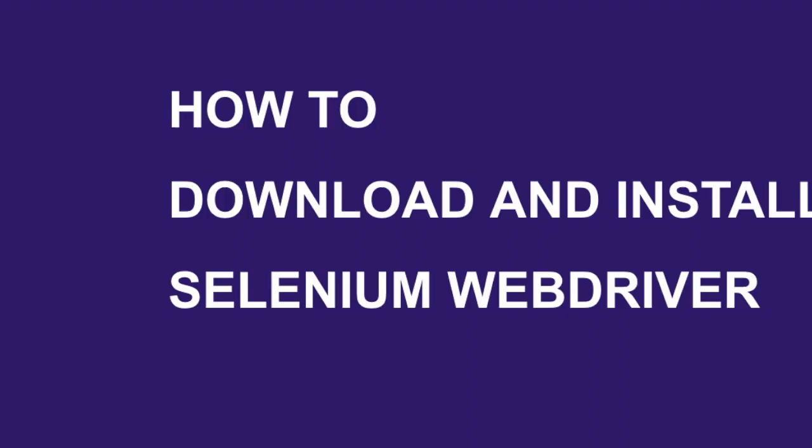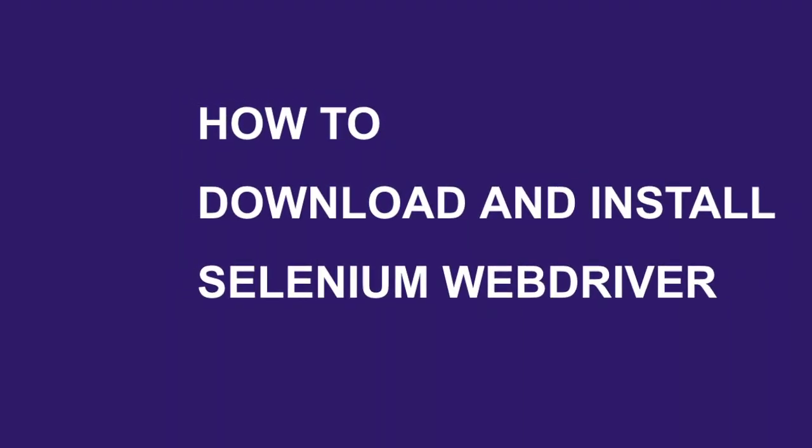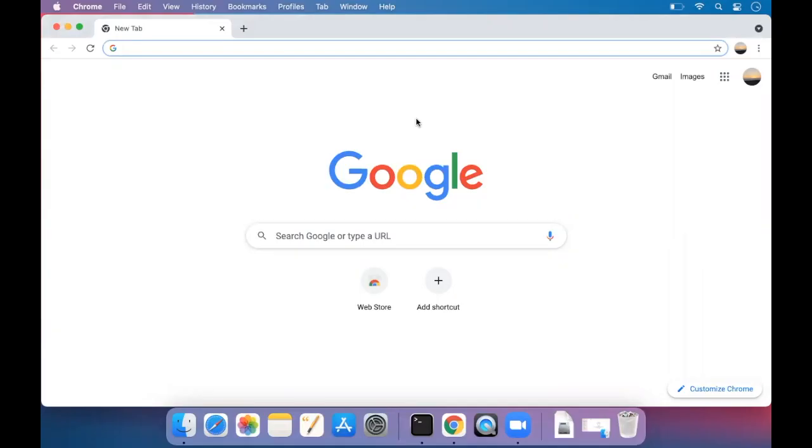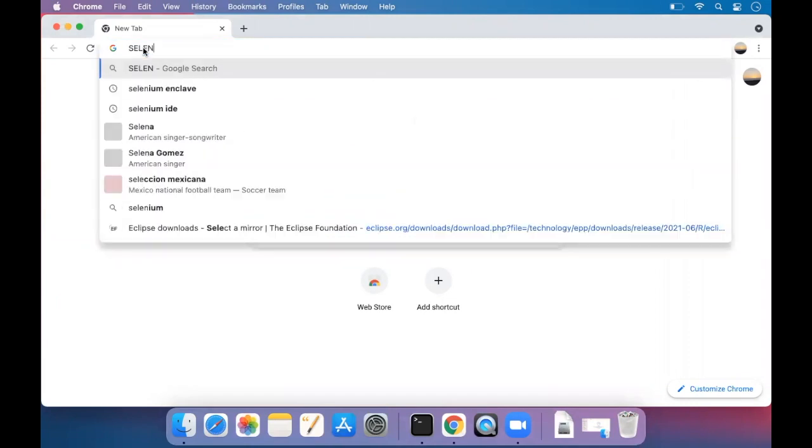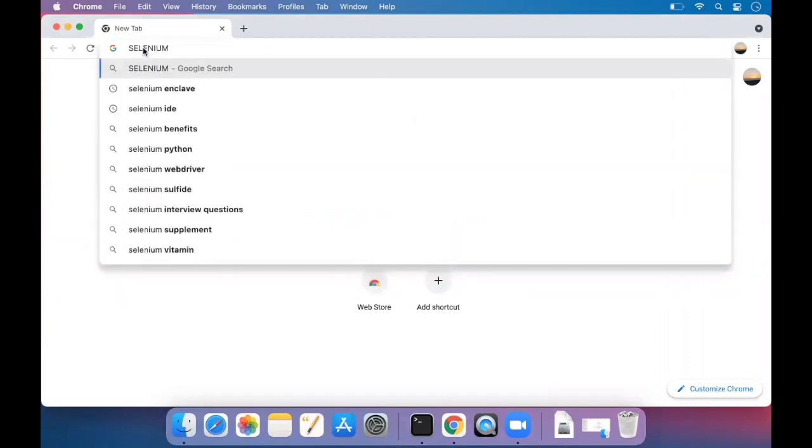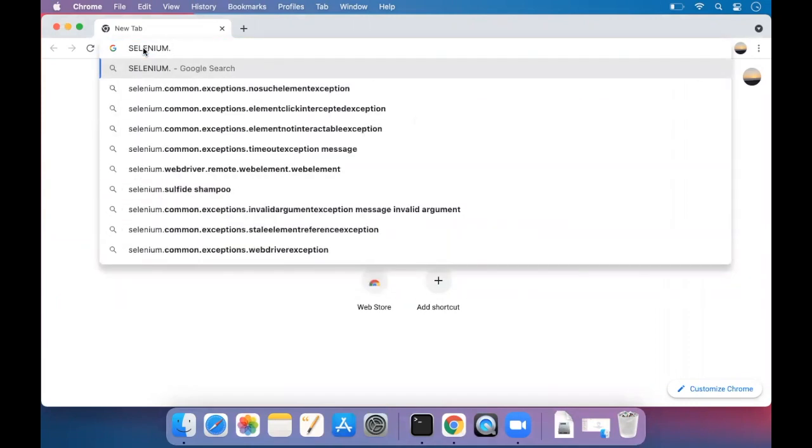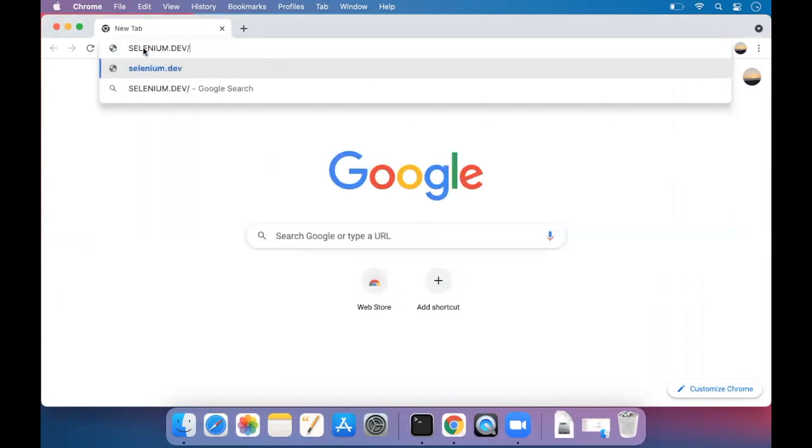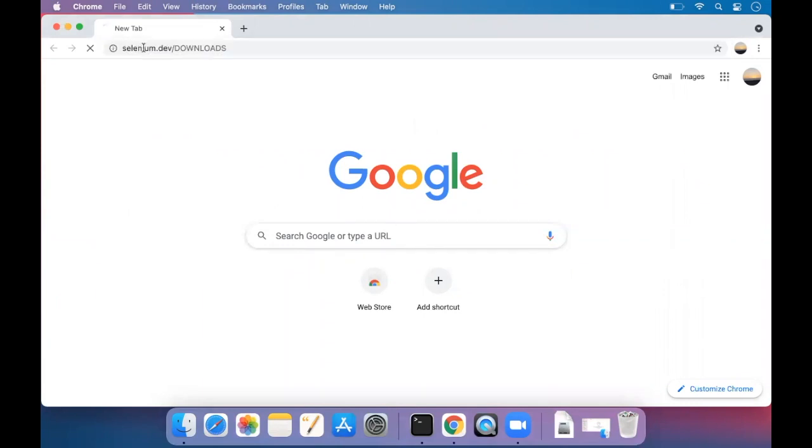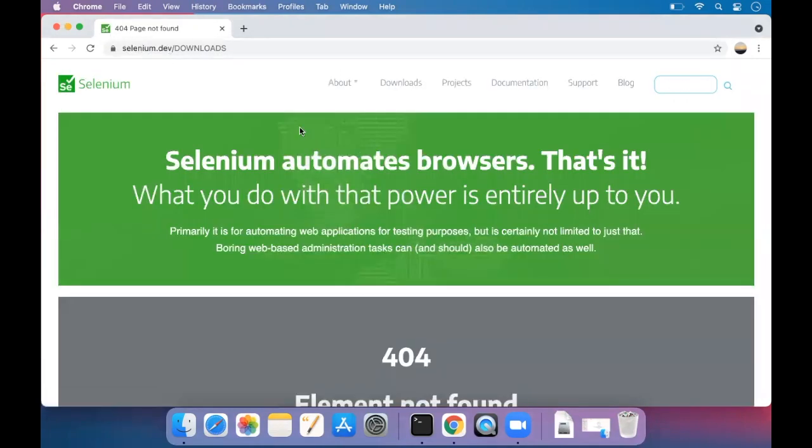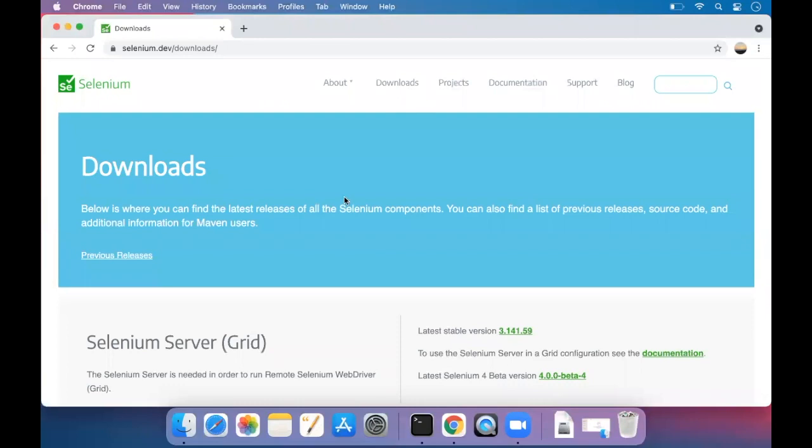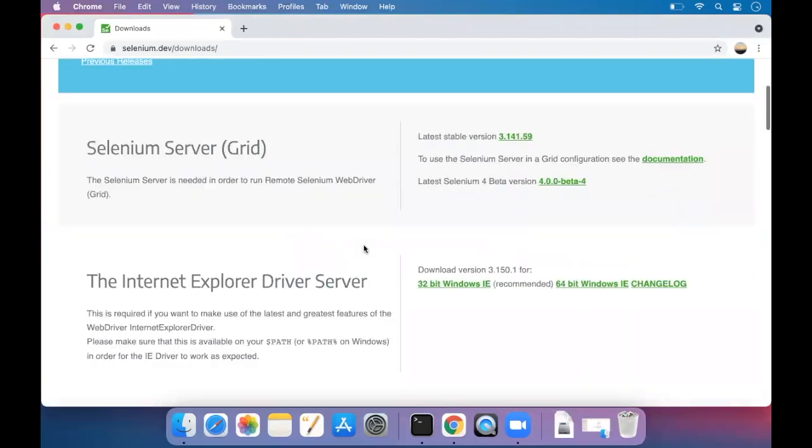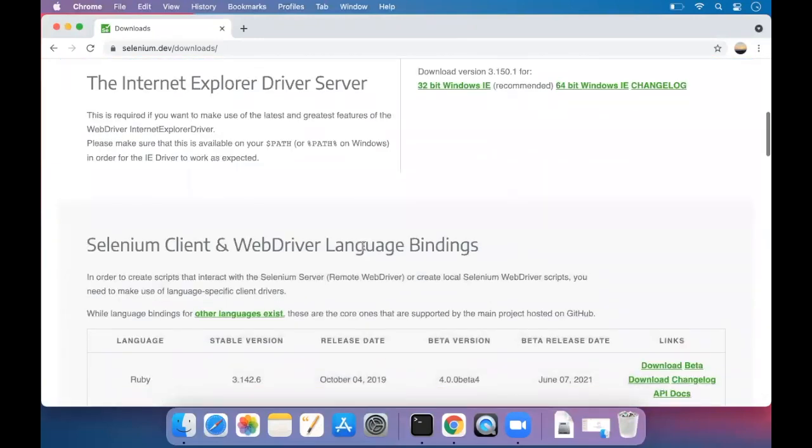Hi friends. Today we'll see how to download Selenium. For that, you can go to selenium.dev/downloads. You can go to downloads over here.